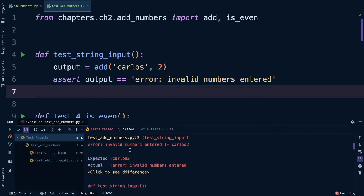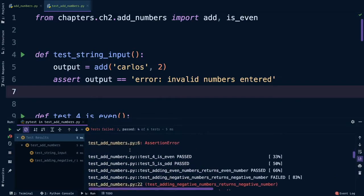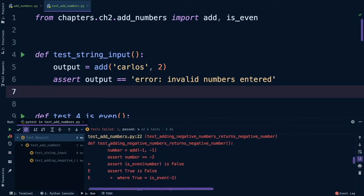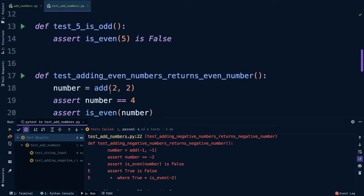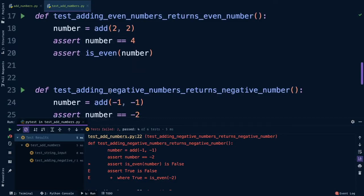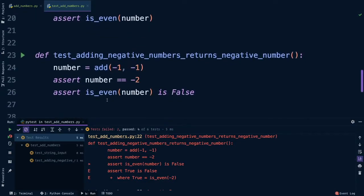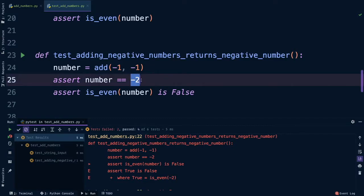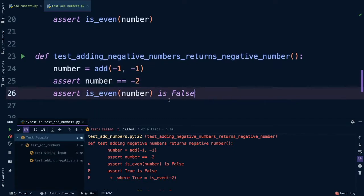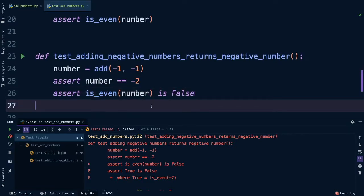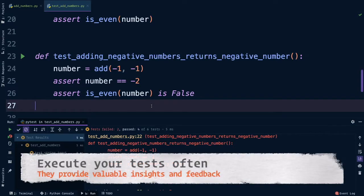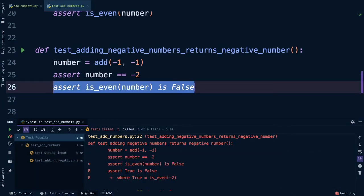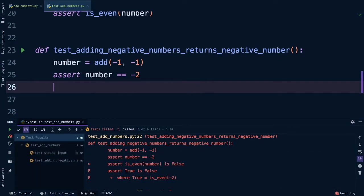The second test that failed, we keep scrolling down here, is this one: test adding negative numbers returns a negative number. Sure enough it says assert is_even is false is failing for us, and that makes sense because negative two is an even number and yet for some reason we were checking that it was false. I hope you caught that and didn't just believe me when I wrote this function. What good are tests if we don't actually execute them right? This is a simple fix, I'll just delete this line.